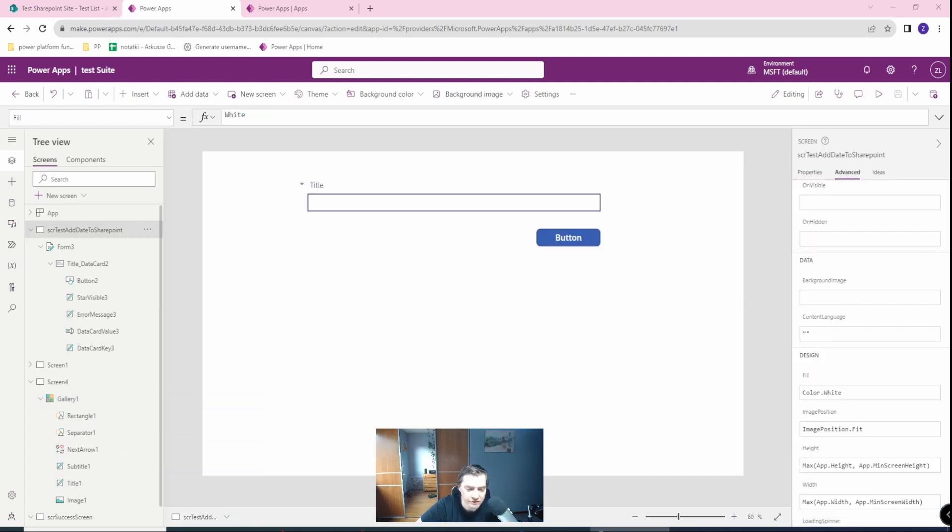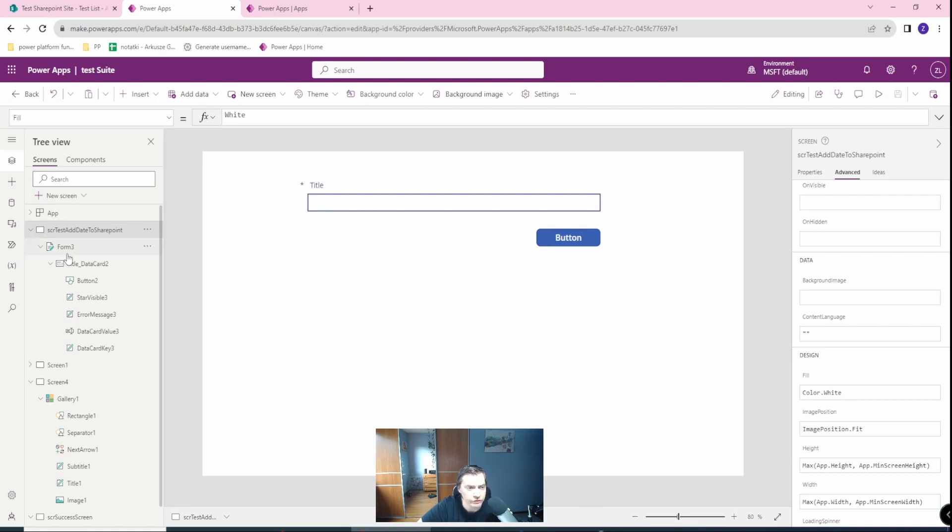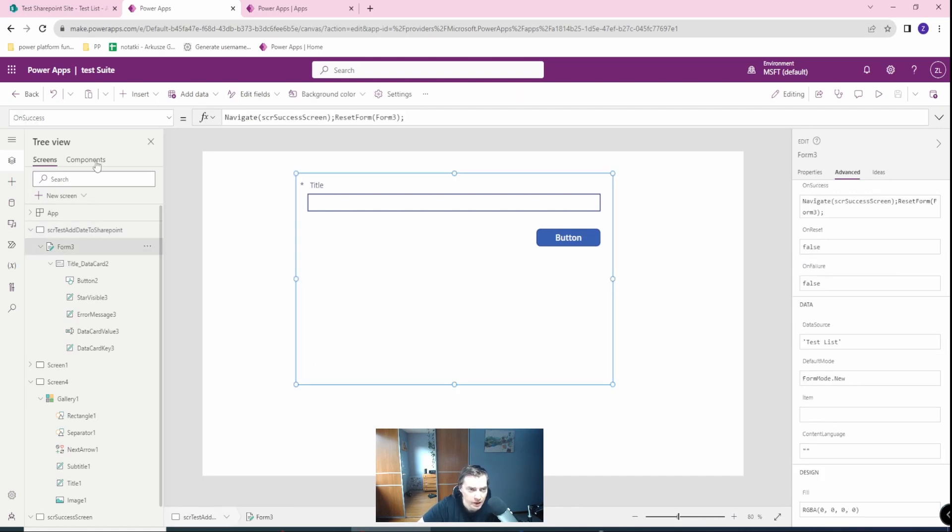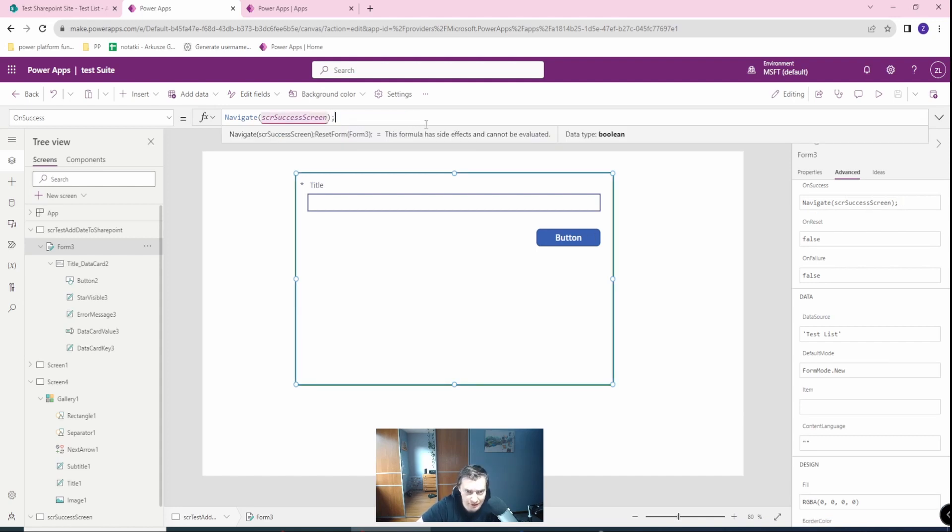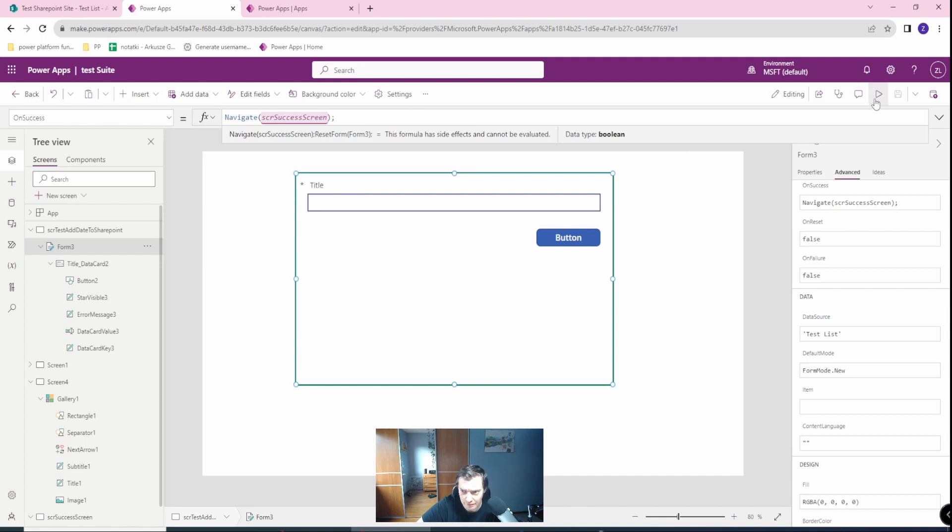One last thing which you need to add also to your form is on success. When you are navigating to your success screen, you need to reset form. Because if you don't, then let's see what happened.